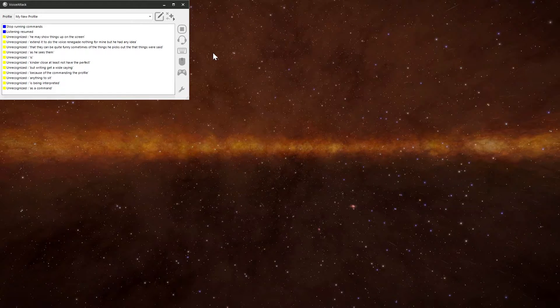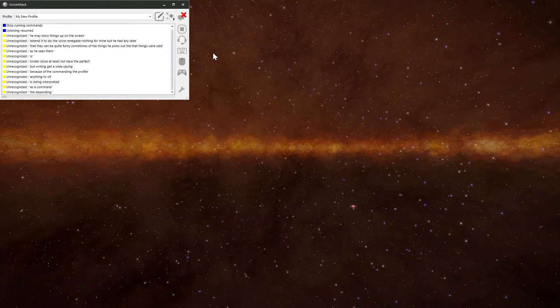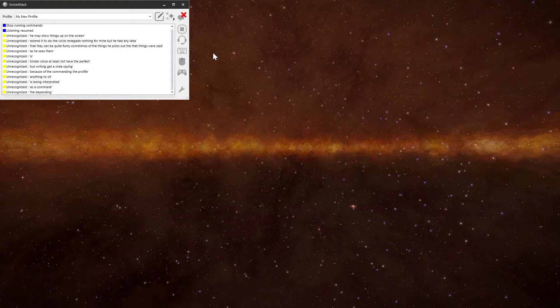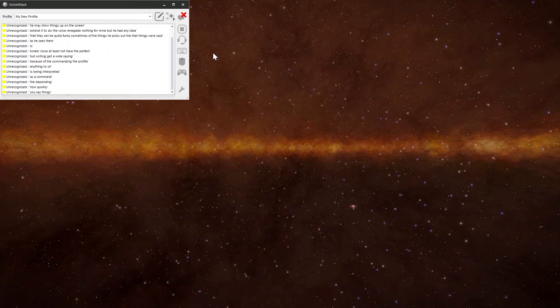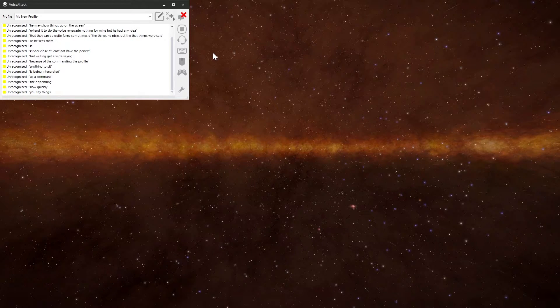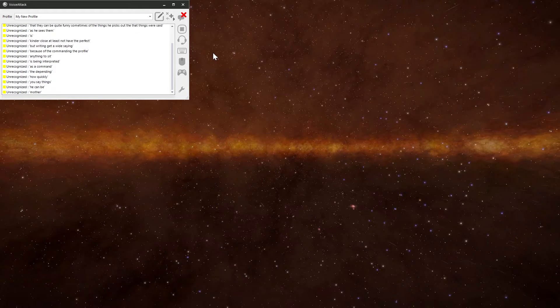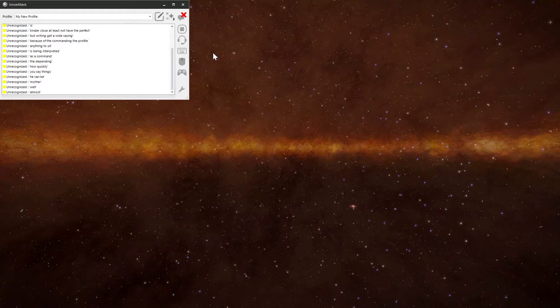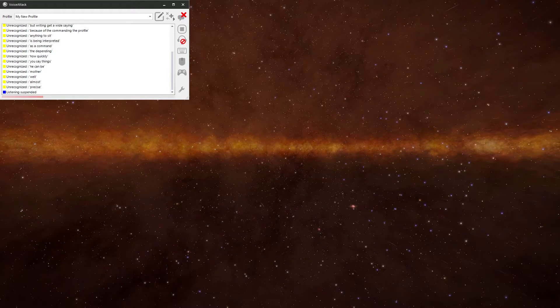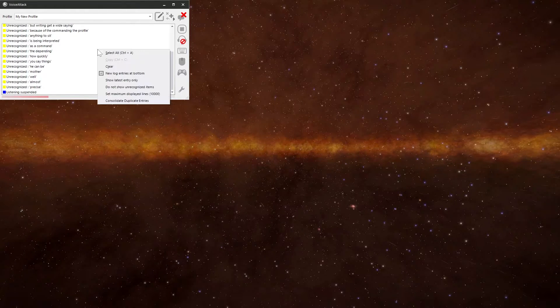And depending how quickly you say things, it can be rather, well, almost precise. So let's see what will be on by default.